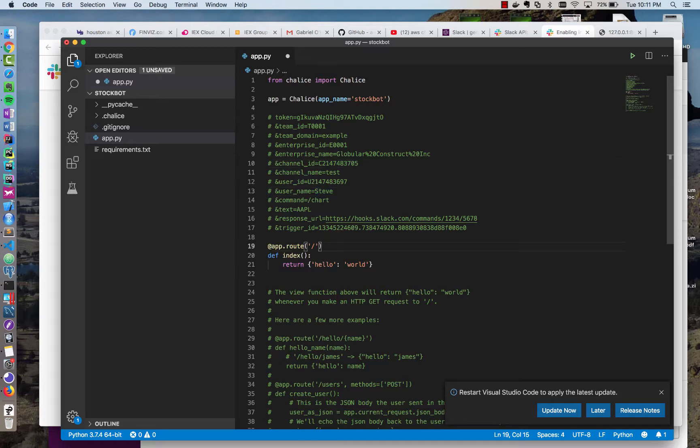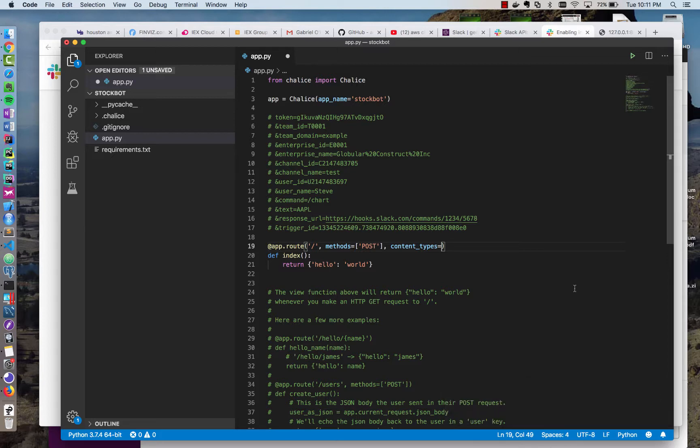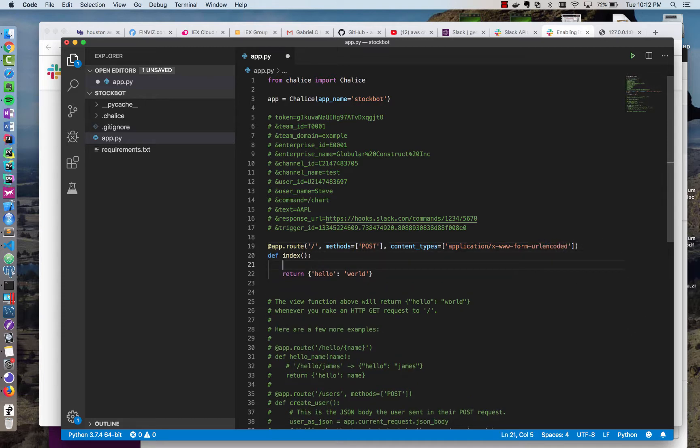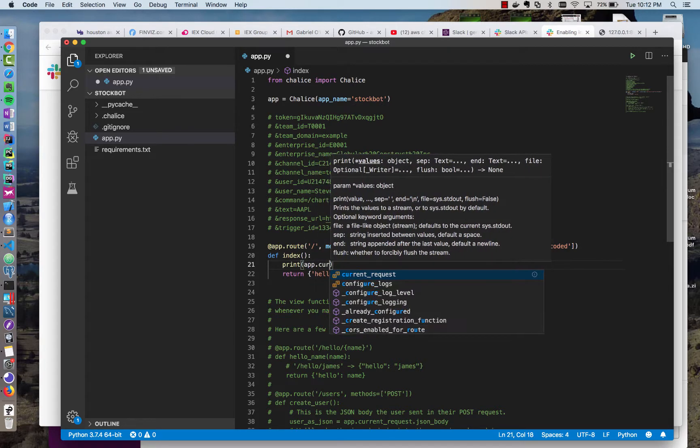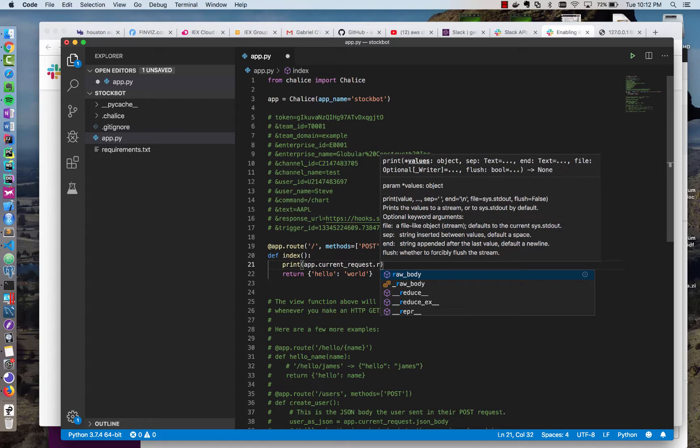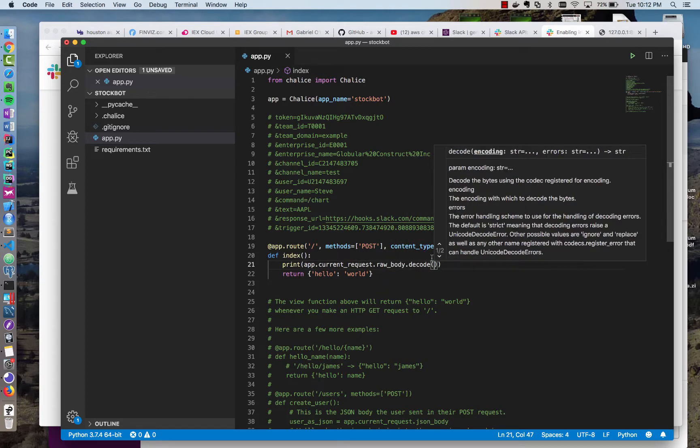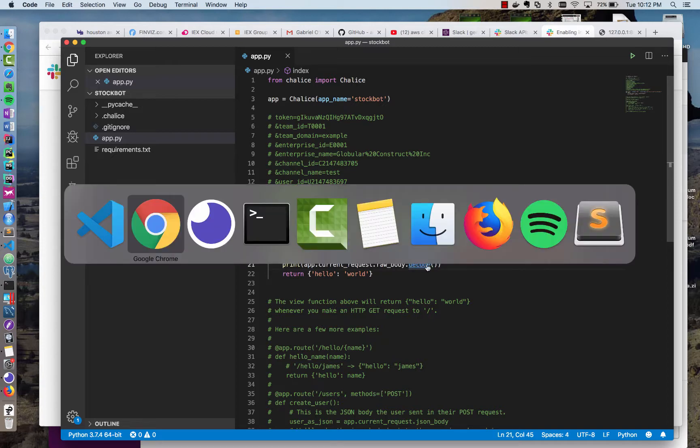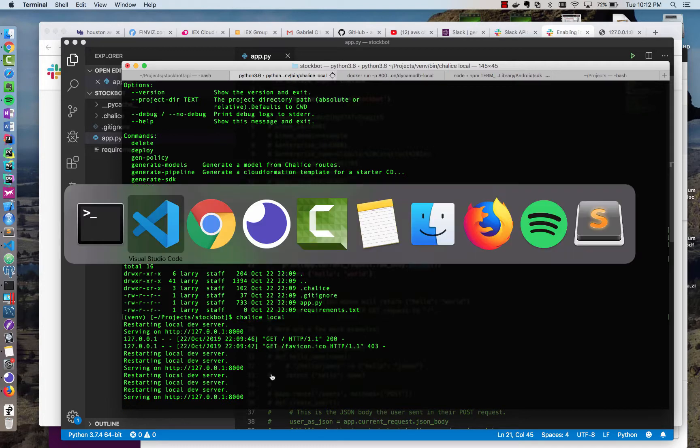So how do we parse this? Well, in addition to our decorator here, we can add methods equals post, because Slack does a post request, and we need to tell it the content type. Otherwise, Chalice by default assumes we're using application JSON posts. So I'm going to type application slash x www form URL encoded, and I'm just going to print out what we receive. So I'm going to print and do app current request dot raw body decode, and we should see what we get inside of our console.